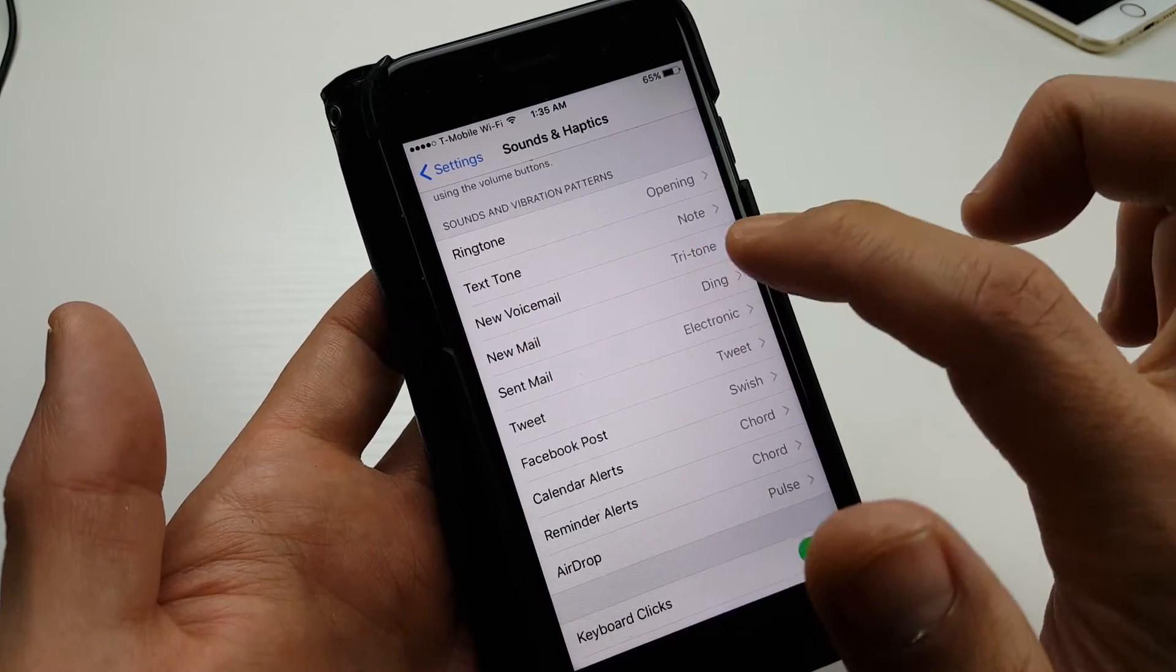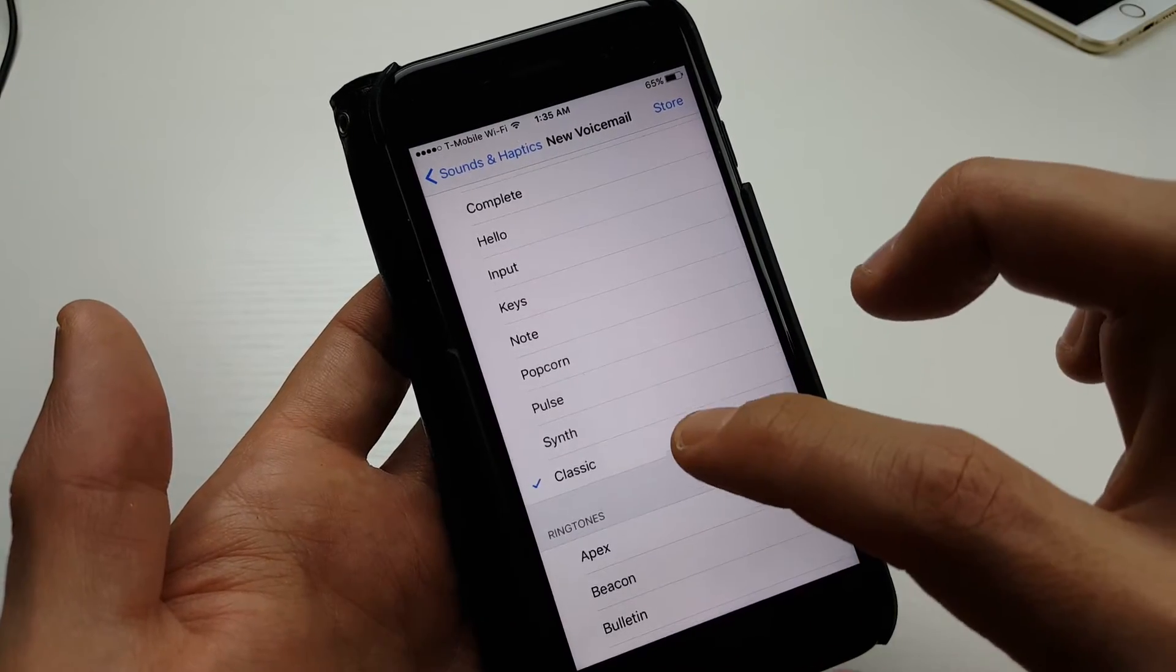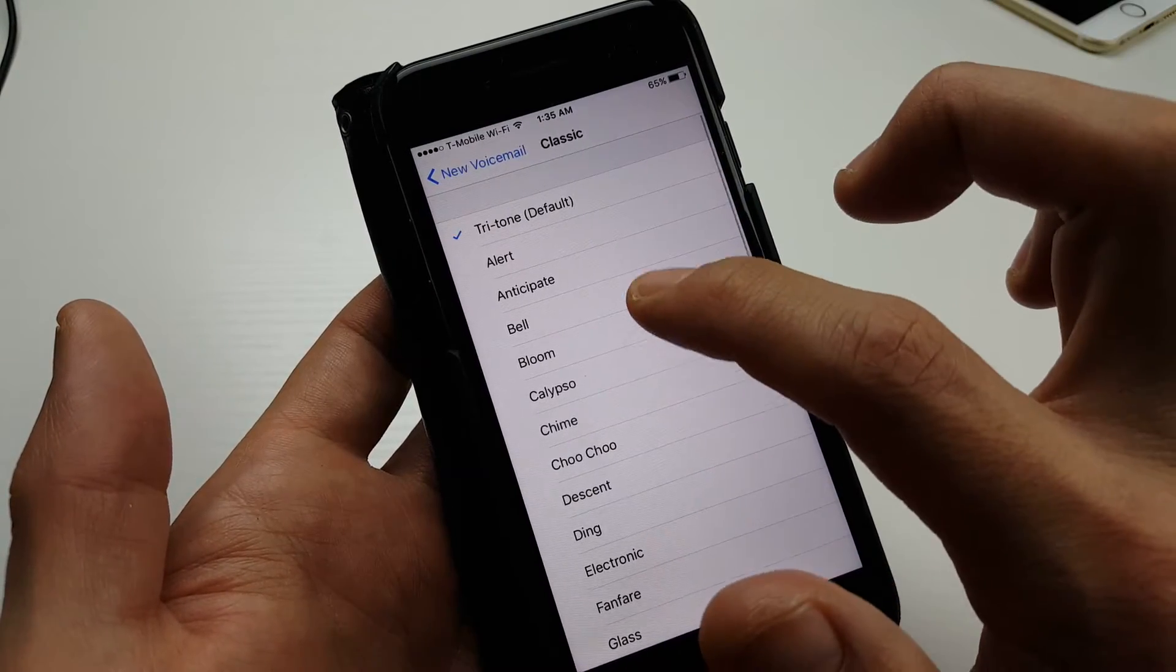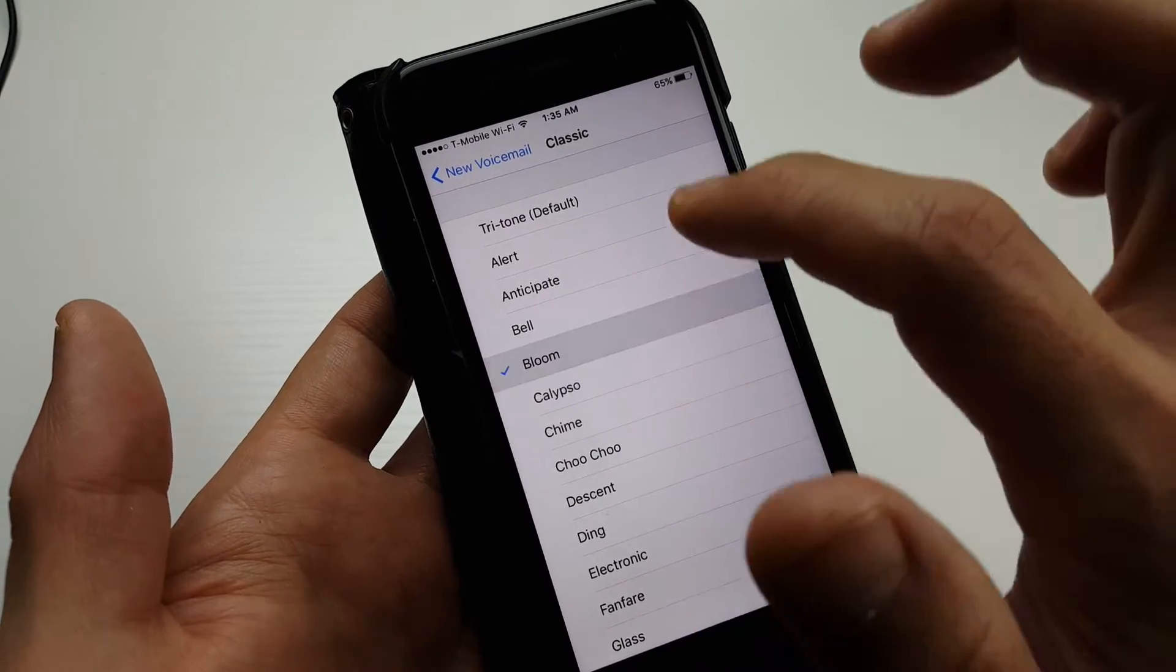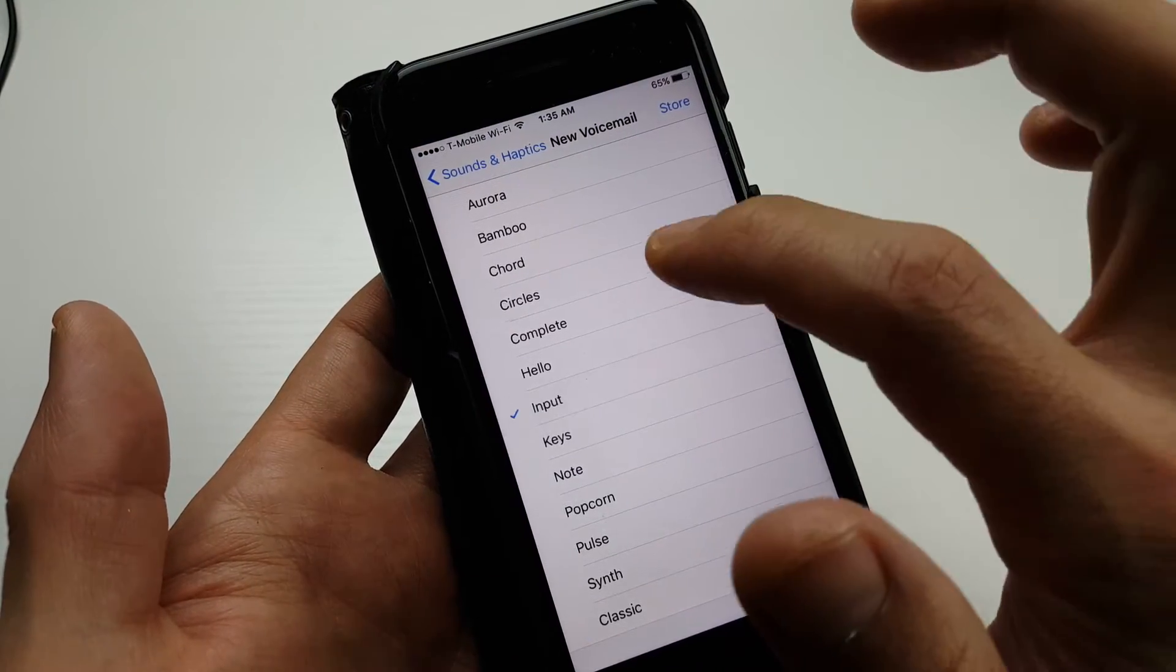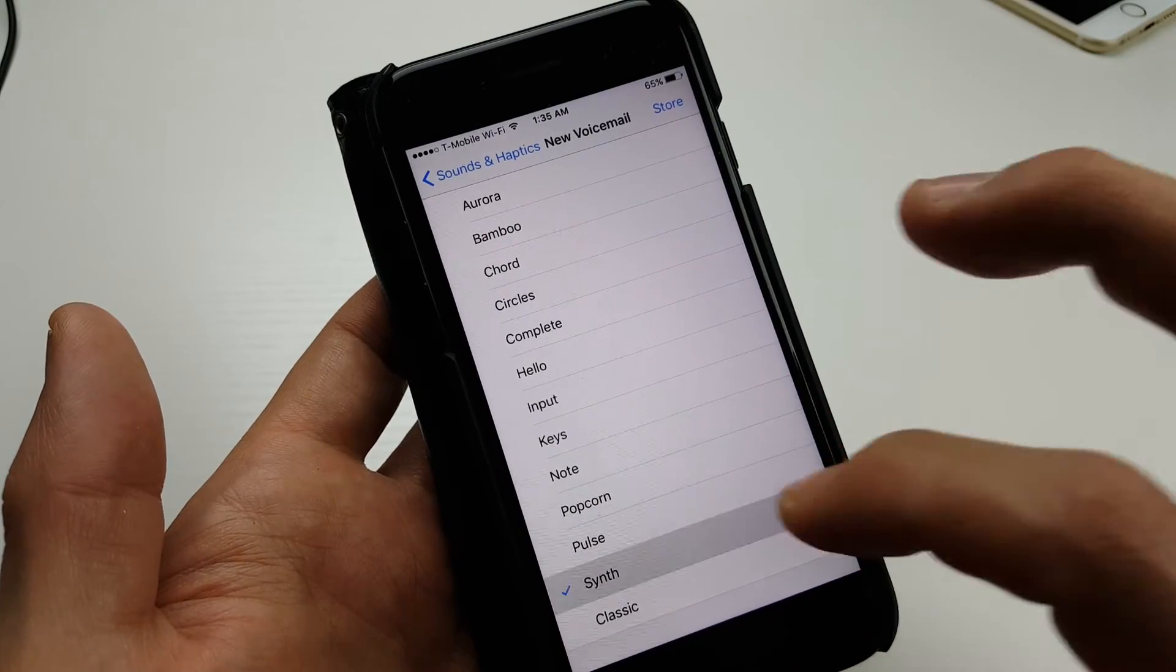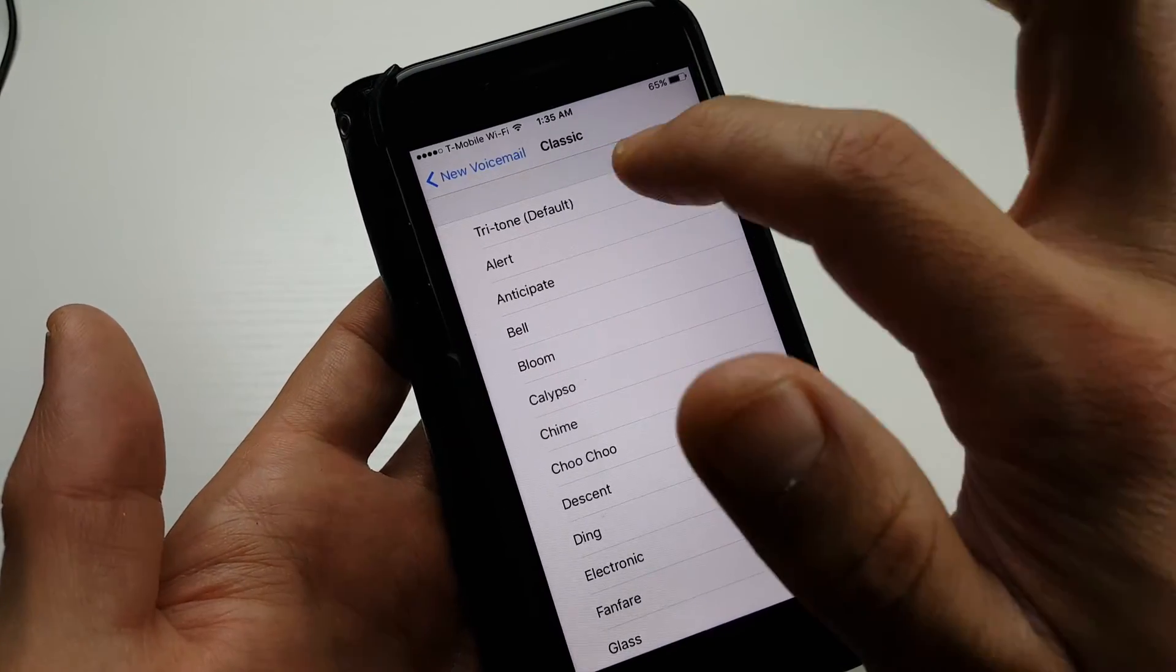And again, if you click on classic down here, here's the default again. You can pick whatever you want. You can even go back and pick something up here as well if you wish.